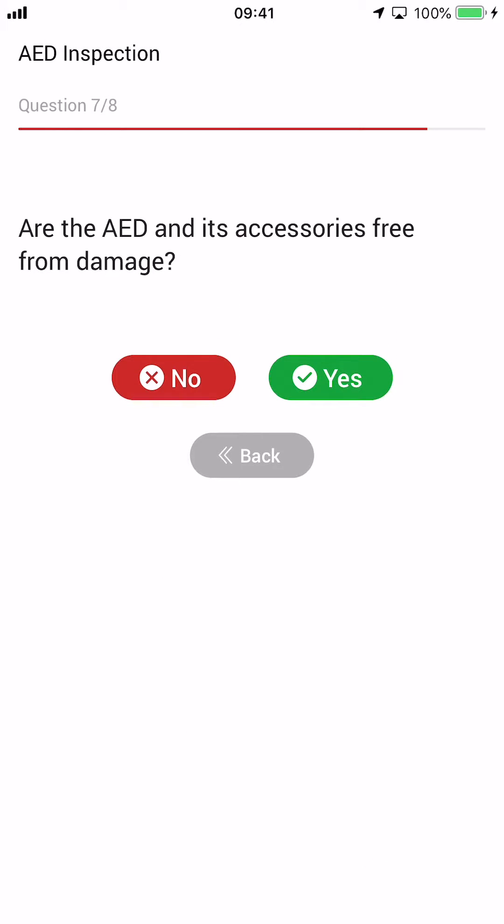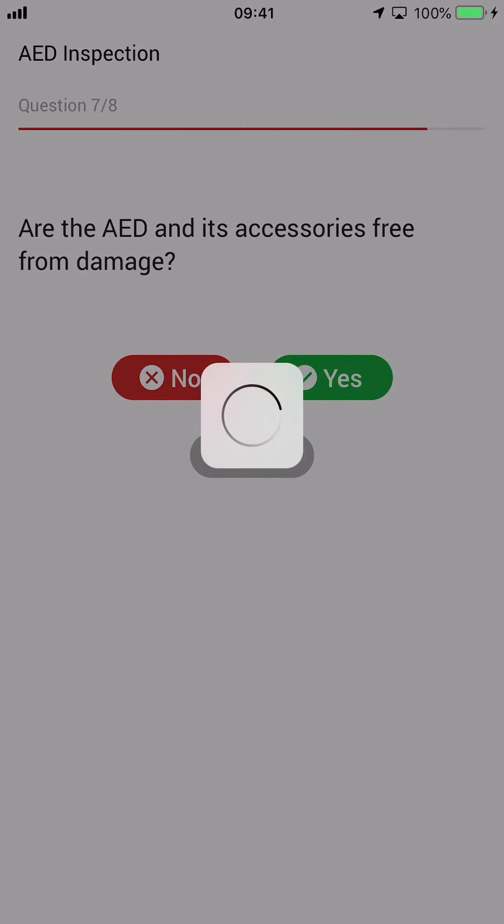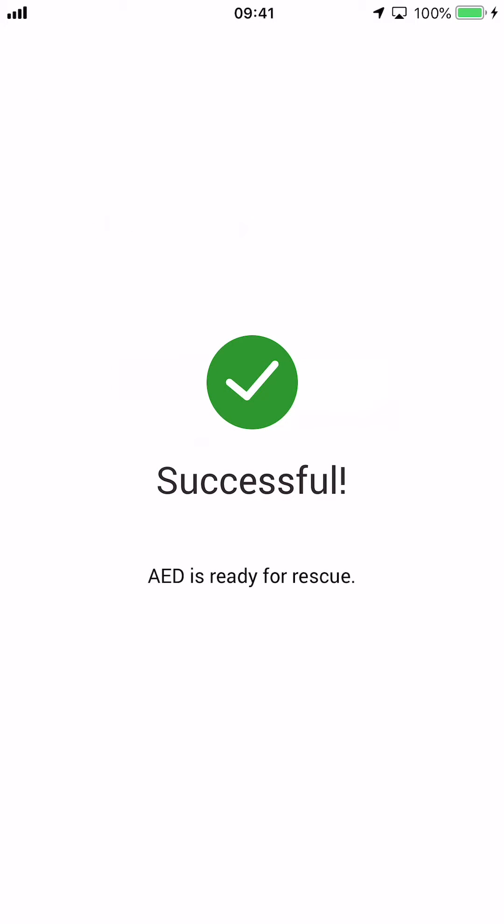Once you've completed all of the questions, your AED inspection is complete. Thank you again for choosing AED365 to help keep your AED program alive.